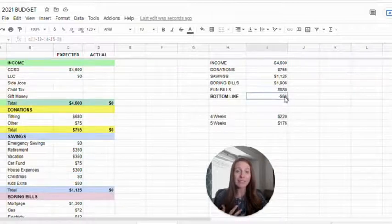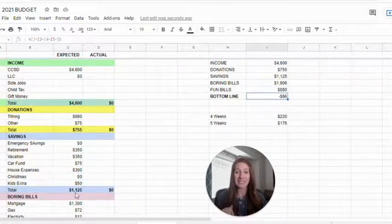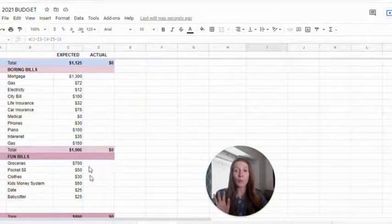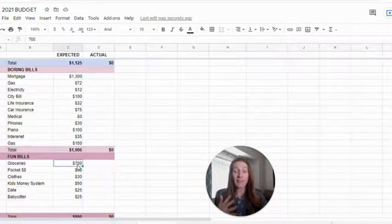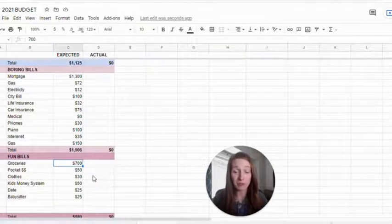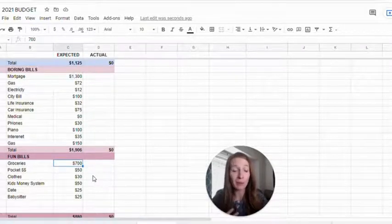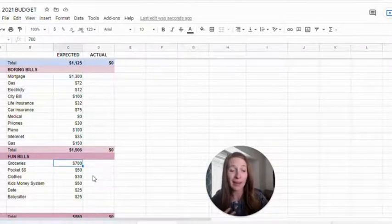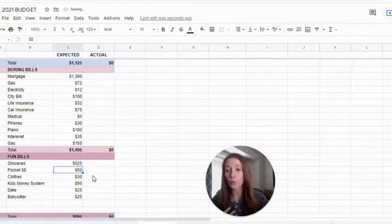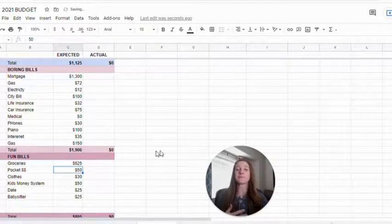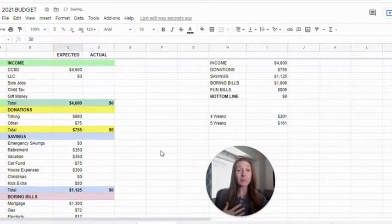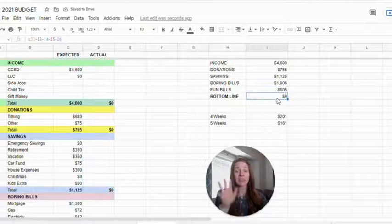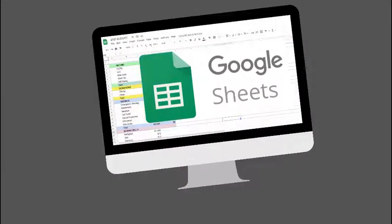So now if I look at this, I'm just $66 over. We have been doing $500 a month for groceries. So to jump up to $700 is a lot. I could probably cut that back to let's say $625 and let's see what our bottom line is. Okay. So $9, that's close enough to zero. I'm just going to leave it.